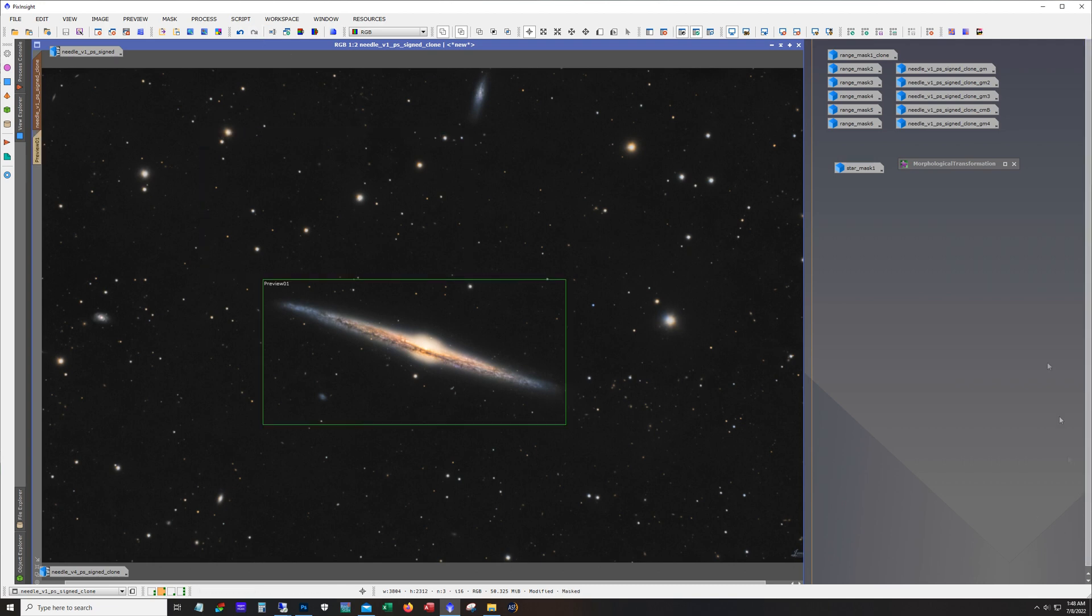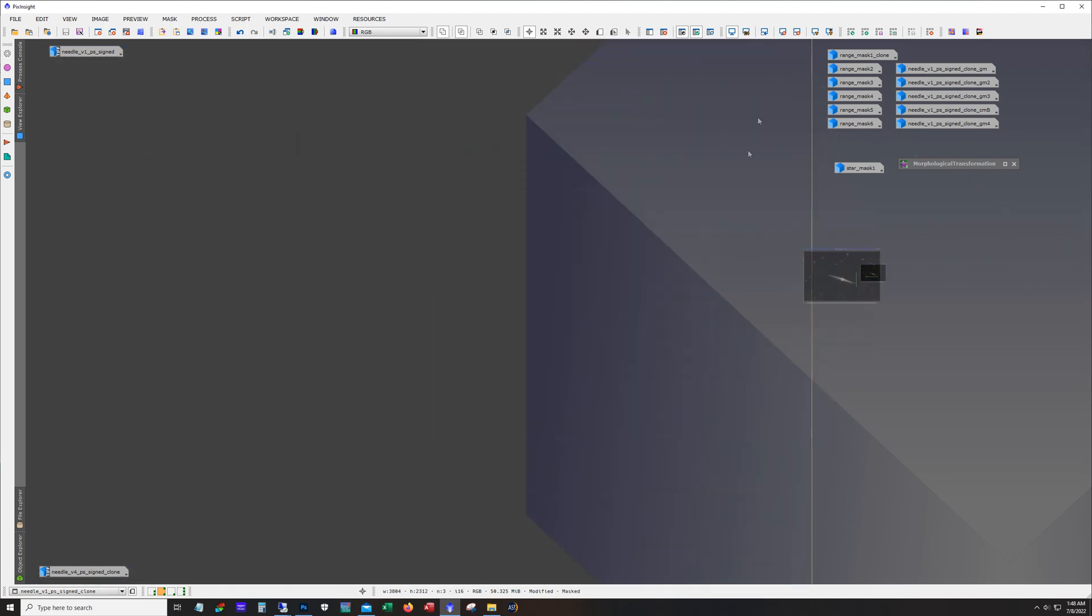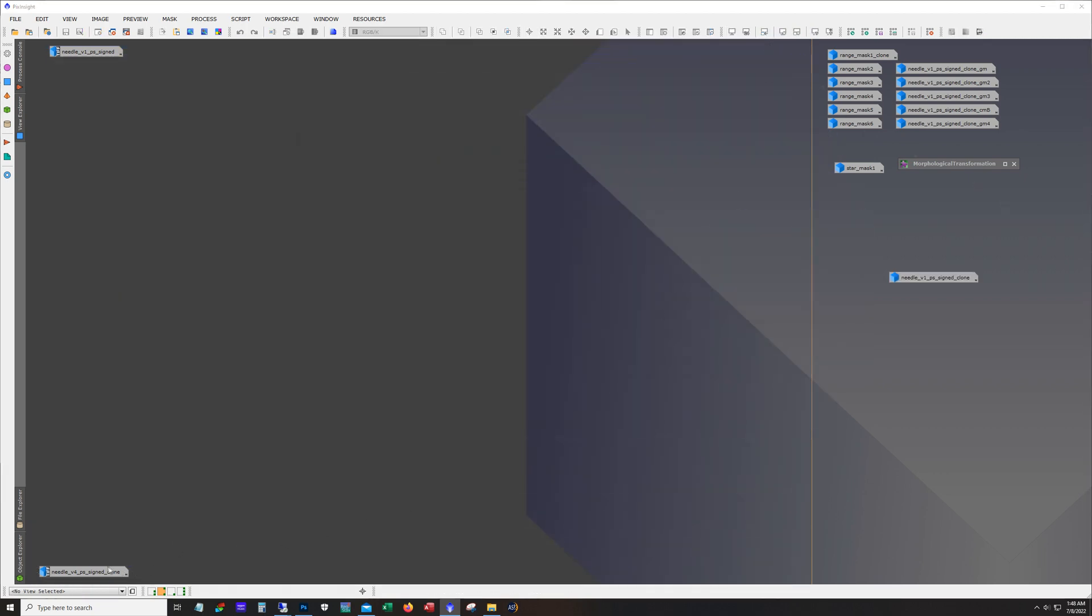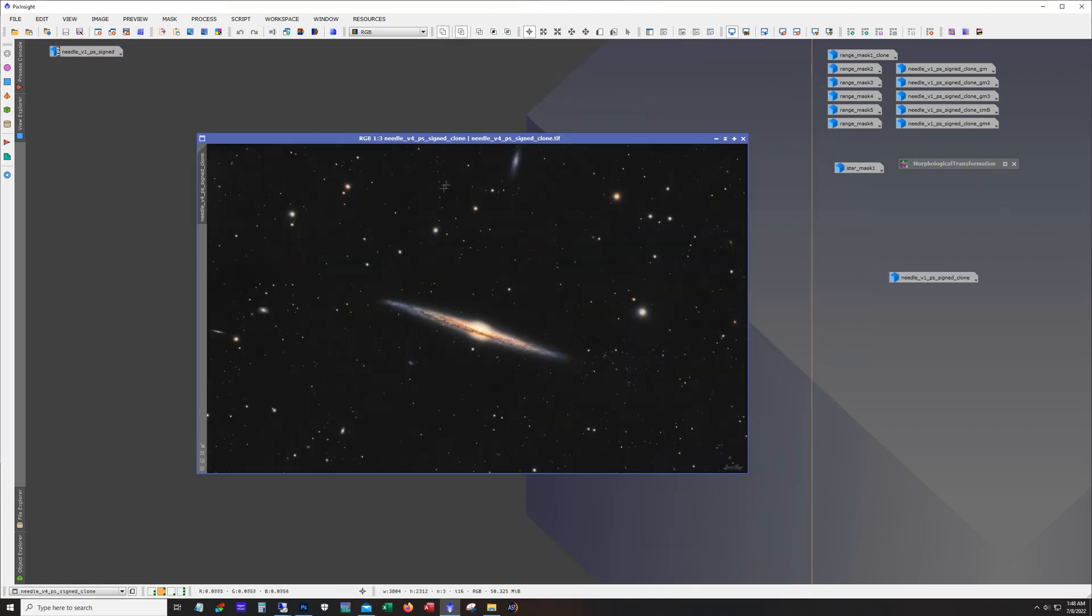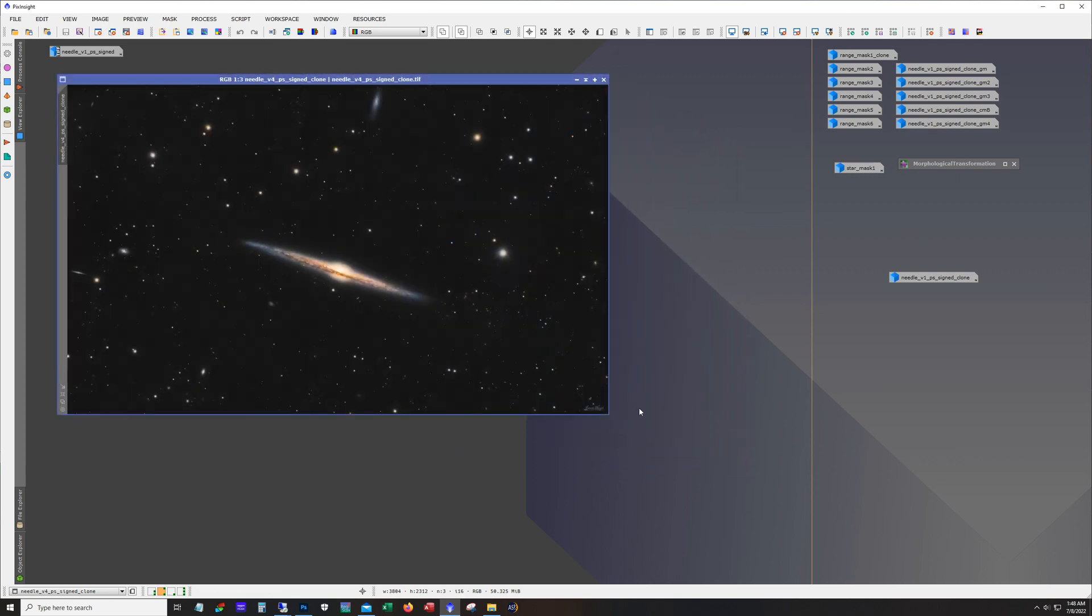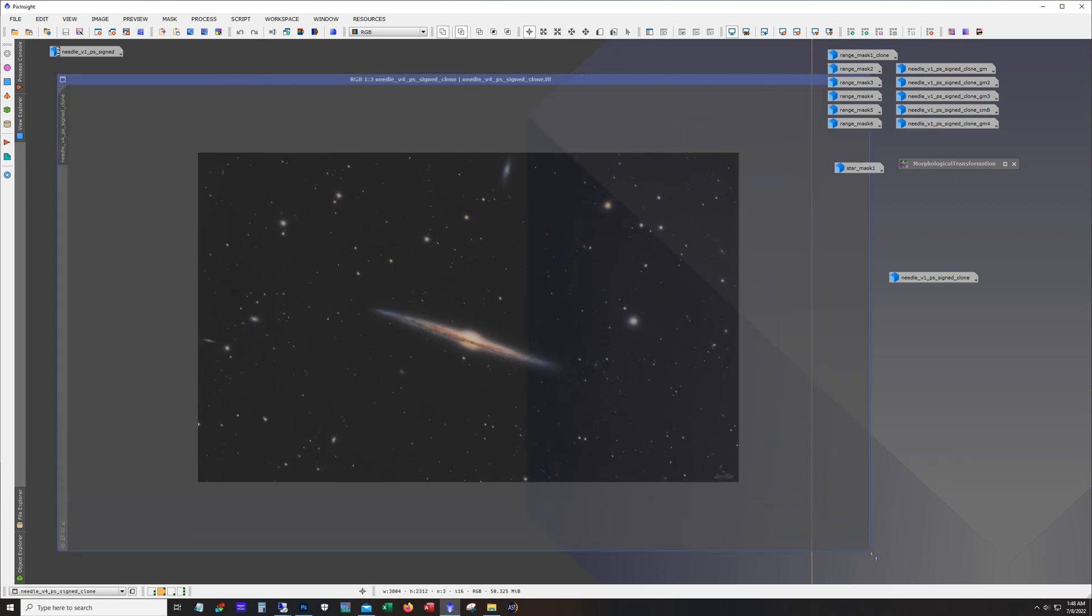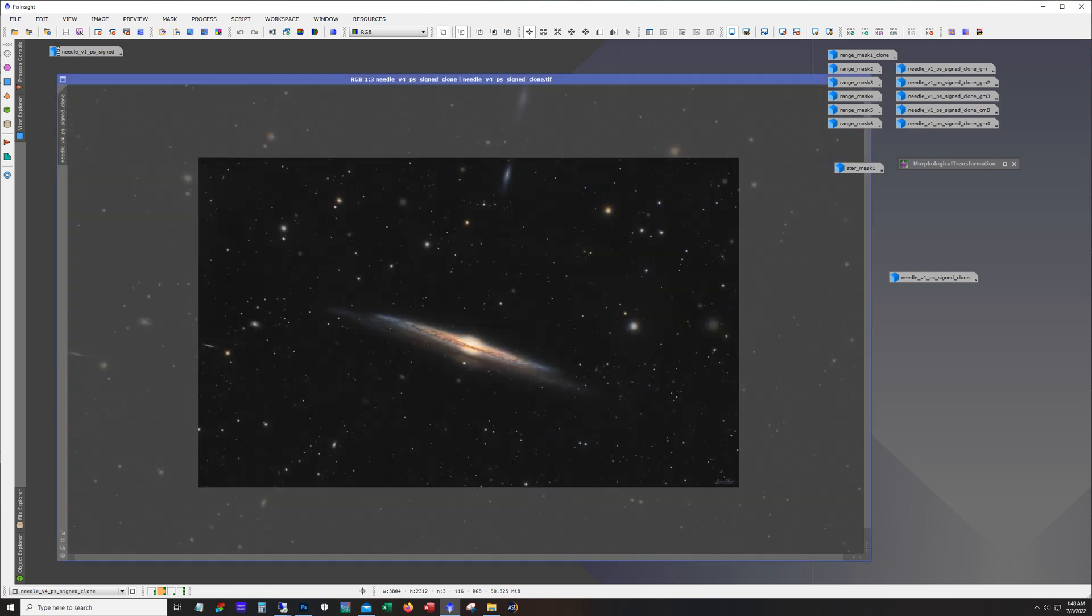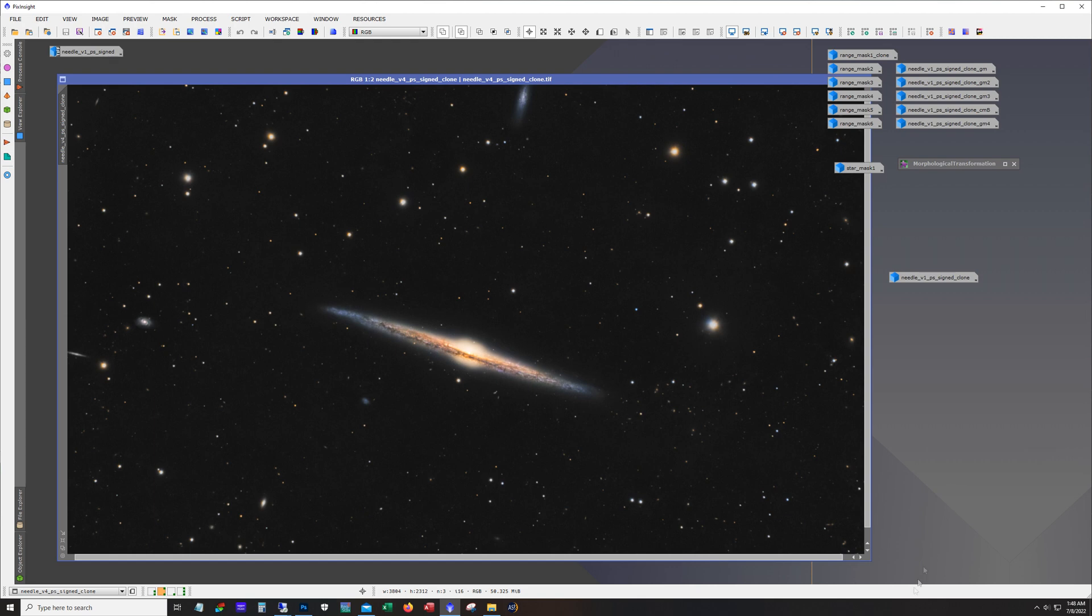Yeah and so I ended up with that I may have went into Photoshop one more time but here it is this is the final image.